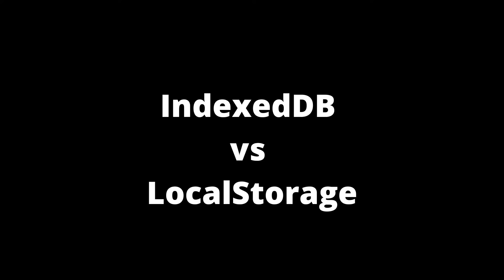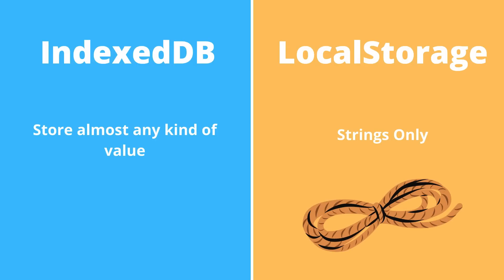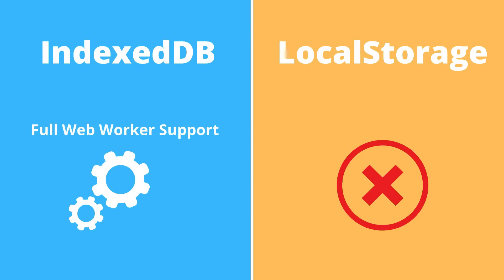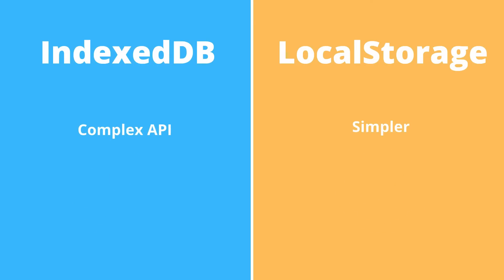But first, let's compare IndexedDB to something like local storage. So in IndexedDB, you can store almost any kind of value, including files and blobs, but in local storage, you can only store strings. In IndexedDB, you get full web worker support, but in local storage, you can't use a web worker. IndexedDB has a more complex API. It gets better with certain libraries that simplify things, but it's a lot more complex than local storage's simple API.